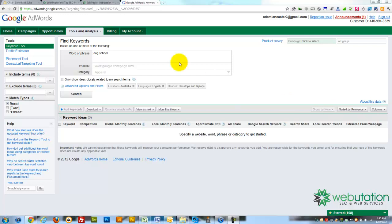So here we are, it's part of the AdWords products. If you have an AdWords account, you can see that it's in the tools and analysis. Otherwise just Google for Google Free Keyword Tool and you'll find it straight away.